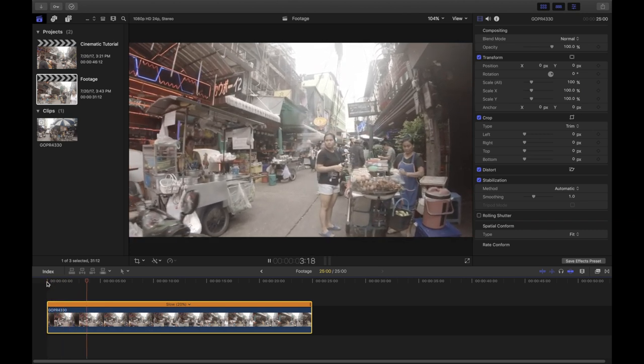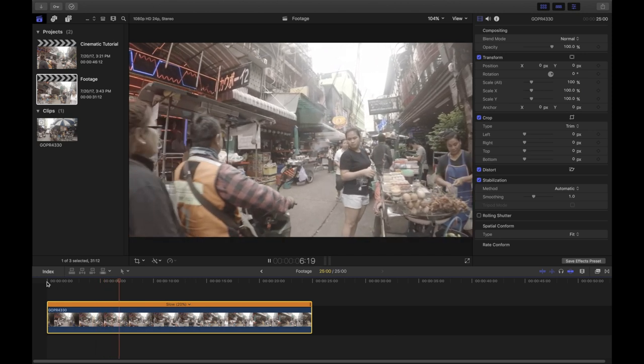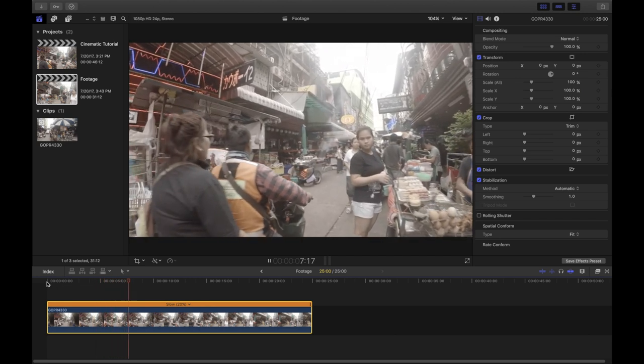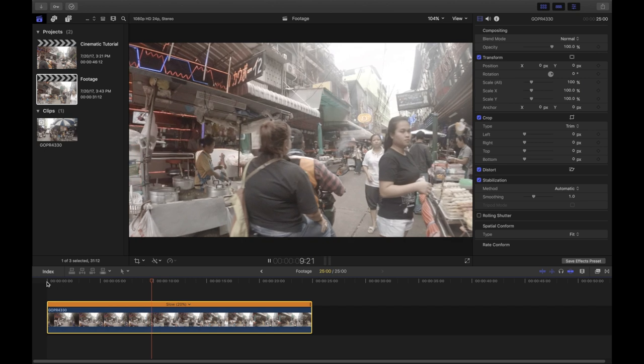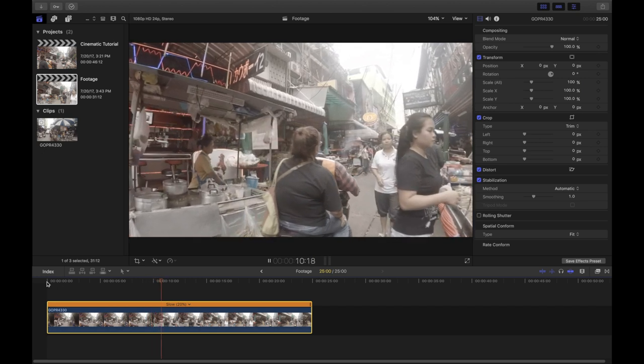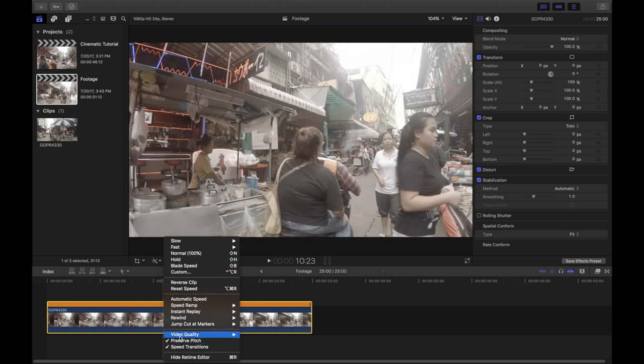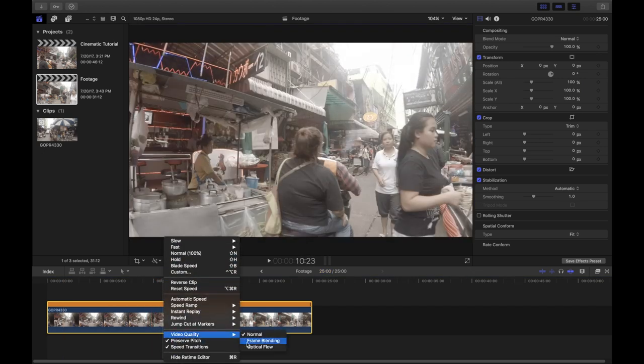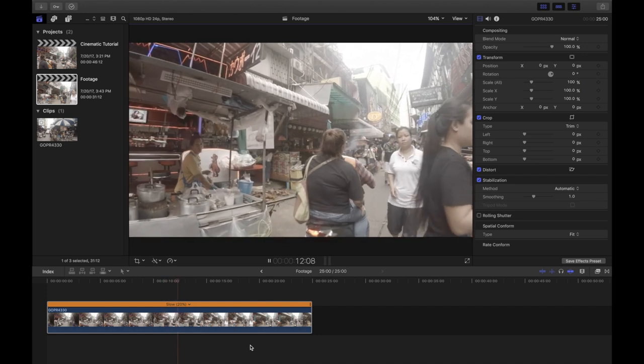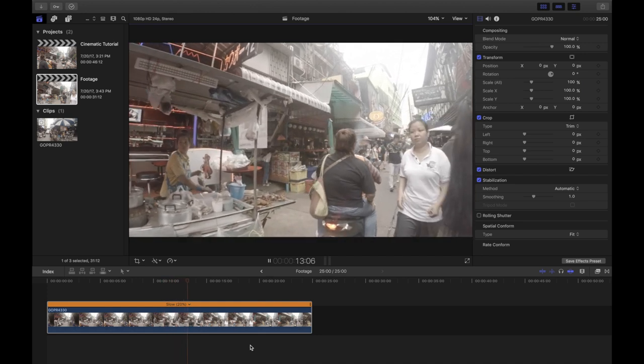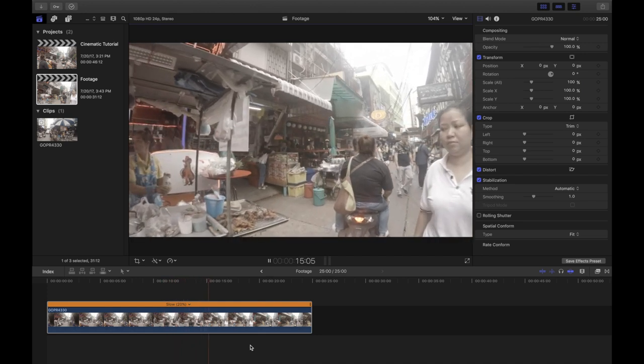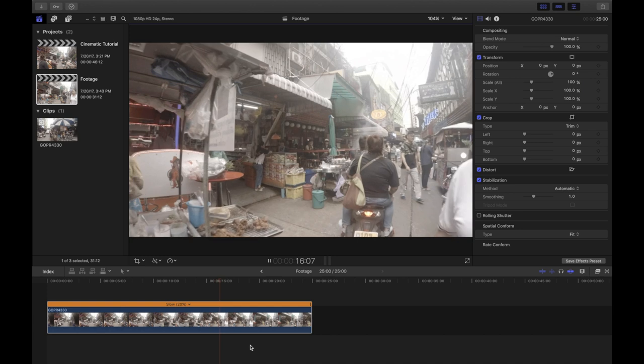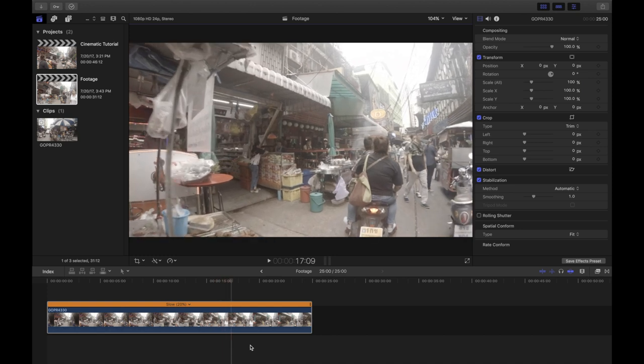As we can see, the video already looks very good, but it is a bit jittery, which we can fix easily. By again clicking on the retiming options, let's go to video quality and then let's choose optical flow. Optical flow creates new frames between the actual frames of your footage. So instead of repeating them or blending them together, we create new ones and therefore the playback is more smooth.